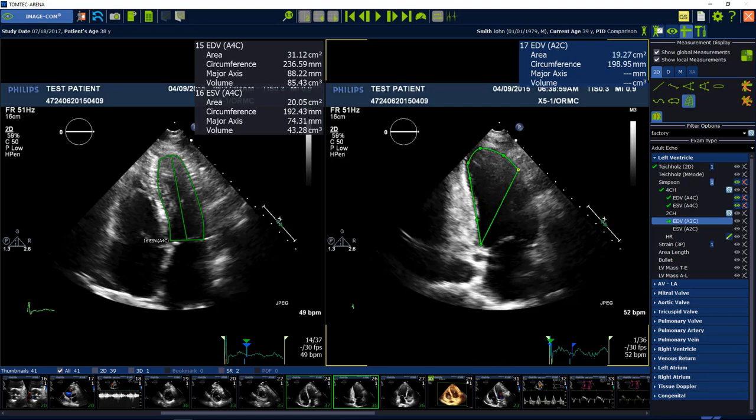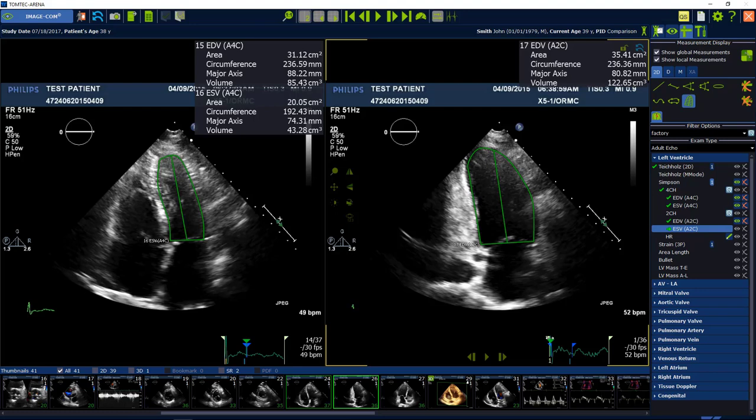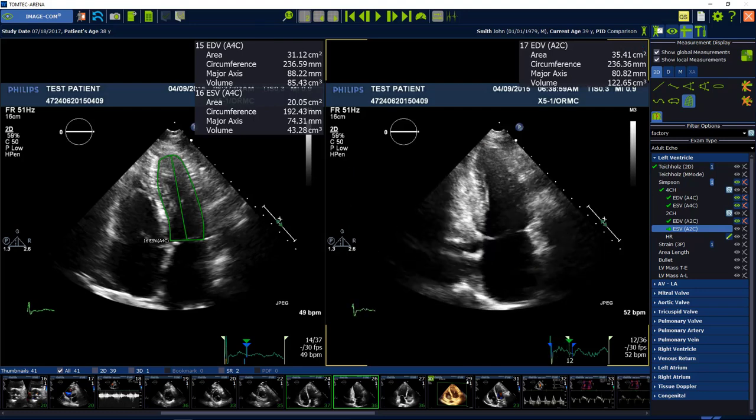The procedure of measurements can be cancelled at any time by hitting the escape button on the keyboard.